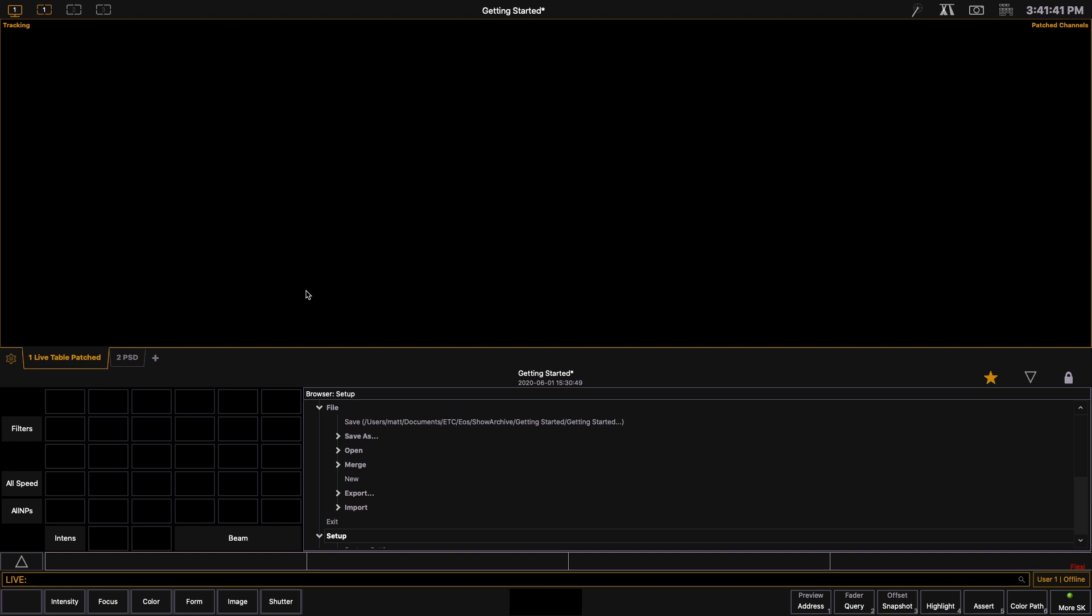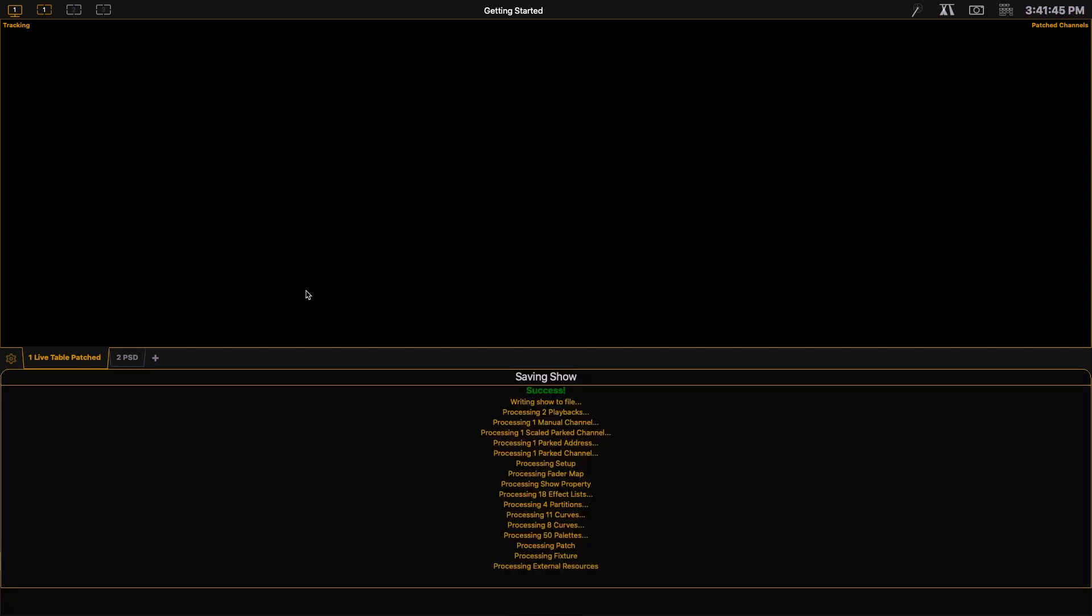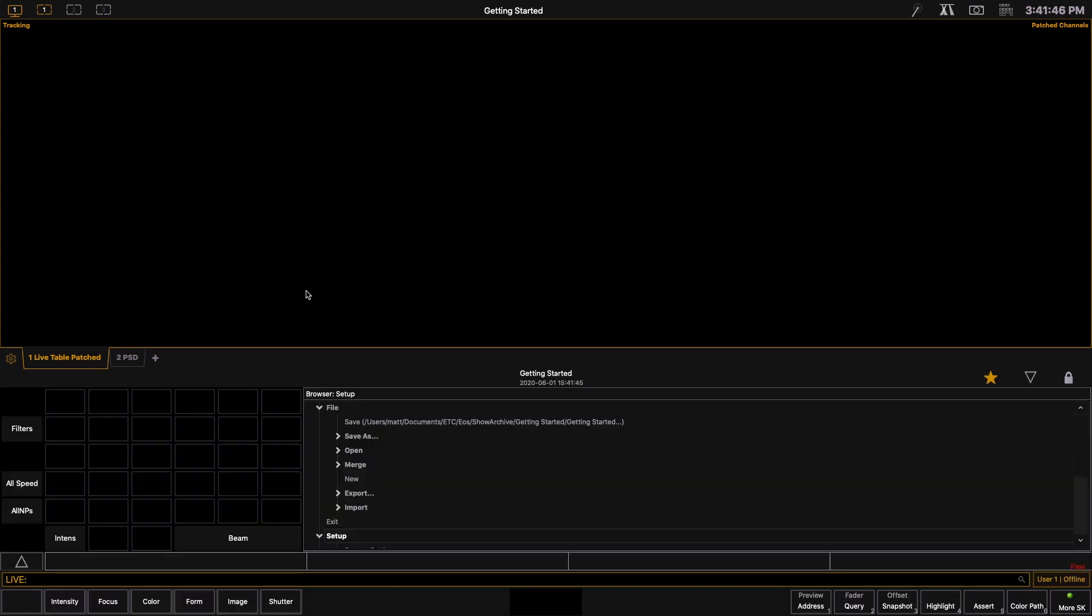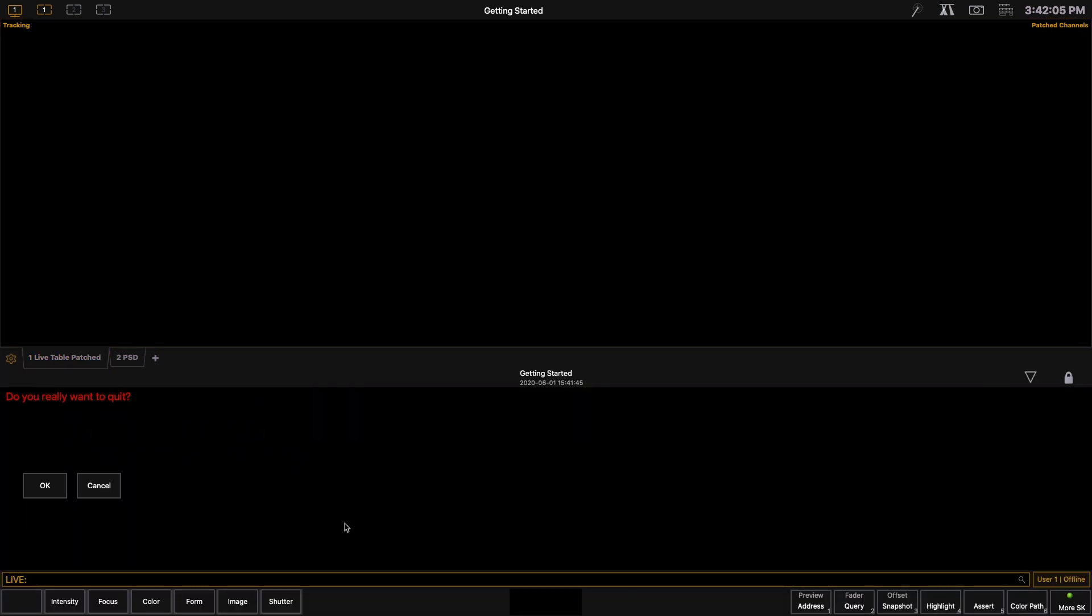And the final thing I'm going to cover in this video is how to save and exit. So we're going to hit shift update as we have done previously and then we're going to move down to the exit button. Double clicking it will give us an option to confirm and then by pressing ok it will leave the show file.